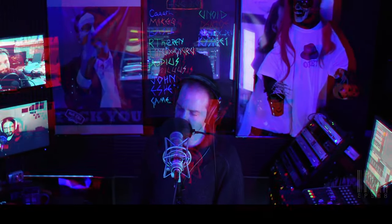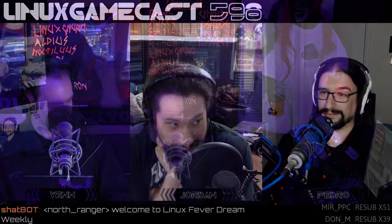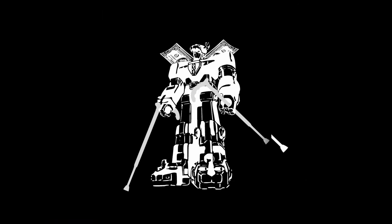Welcome back to Linux Gamecast Weekly, the show that covers the latest Linux gaming news, reviews, how-tos, and most importantly, whatever the hell we come up with. I'm Vin, and that is Jordan Quang and Pedro Mateus, together with you. We've been probably about an hour into the pre-show.